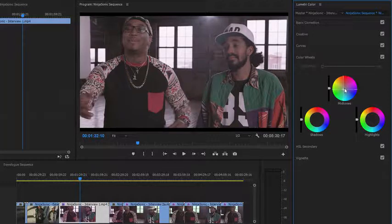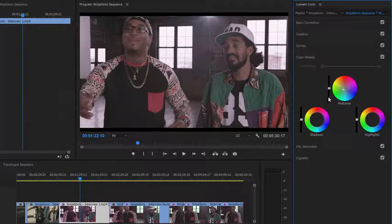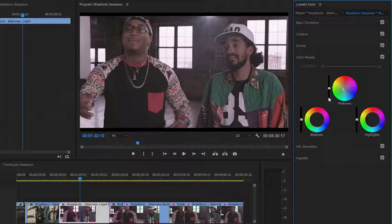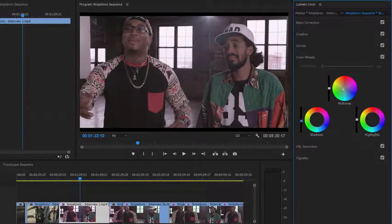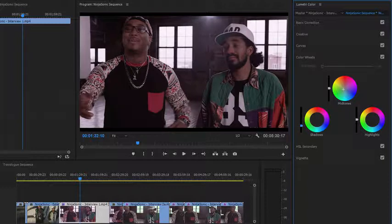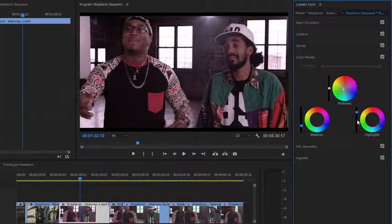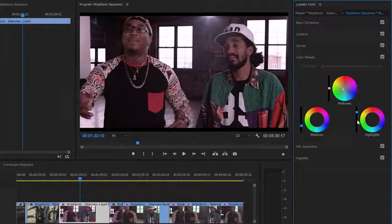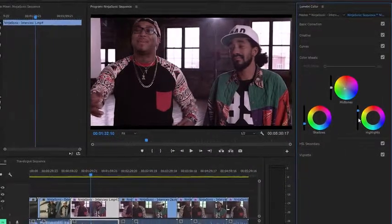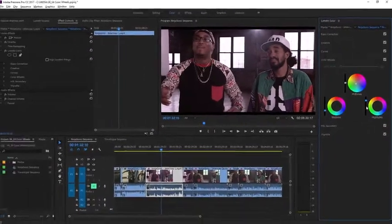You'll notice that there are sliders next to each of these color wheels. And these allow you to make the shadow, midtone, and highlight areas in the picture brighter or darker. I'm going to pull down the shadows and lift up the highlights. And I suppose this is just a more subtle way of adjusting the contrast in the picture. Now I'm happy with the result.